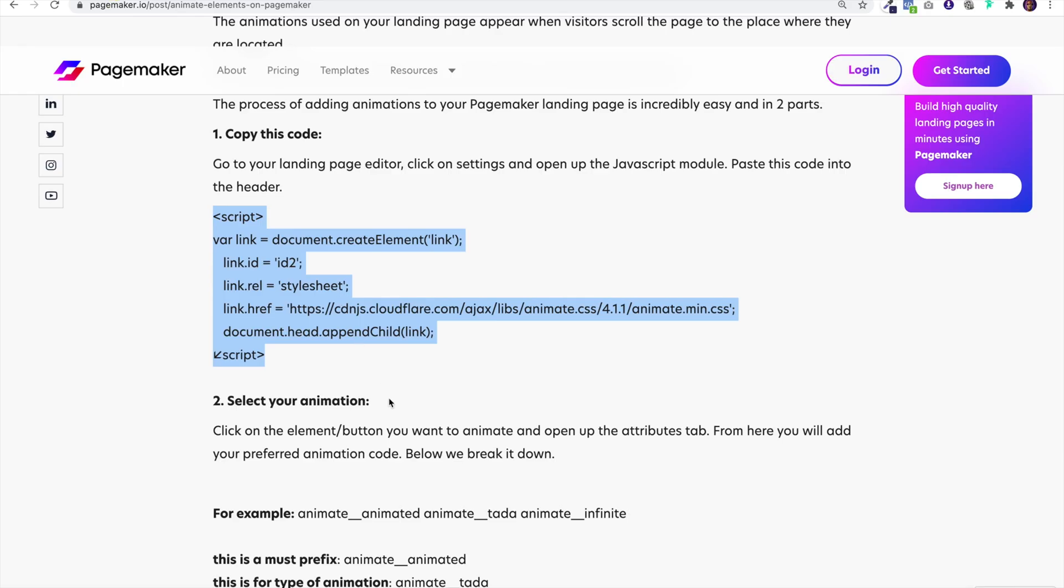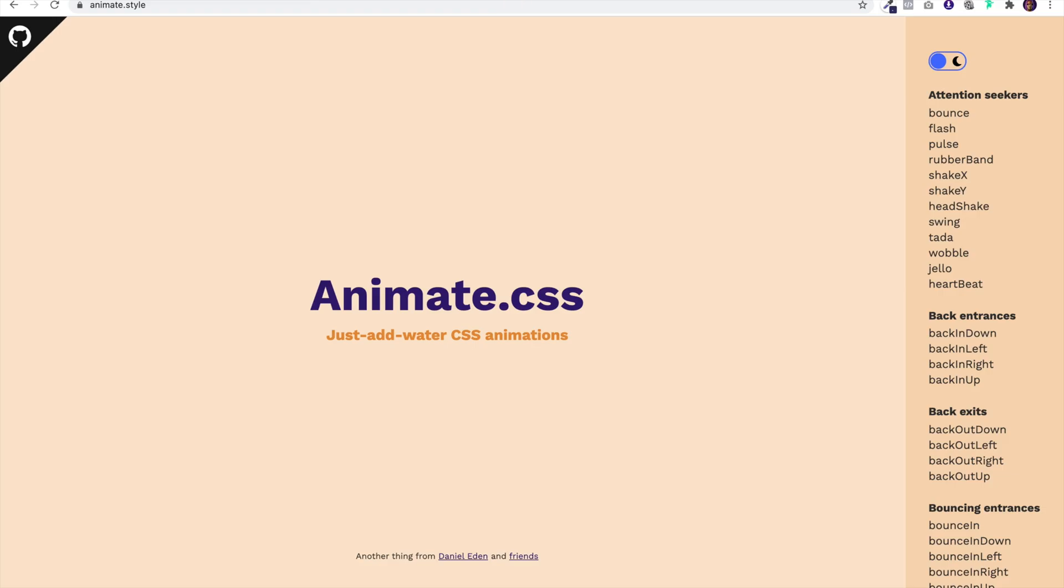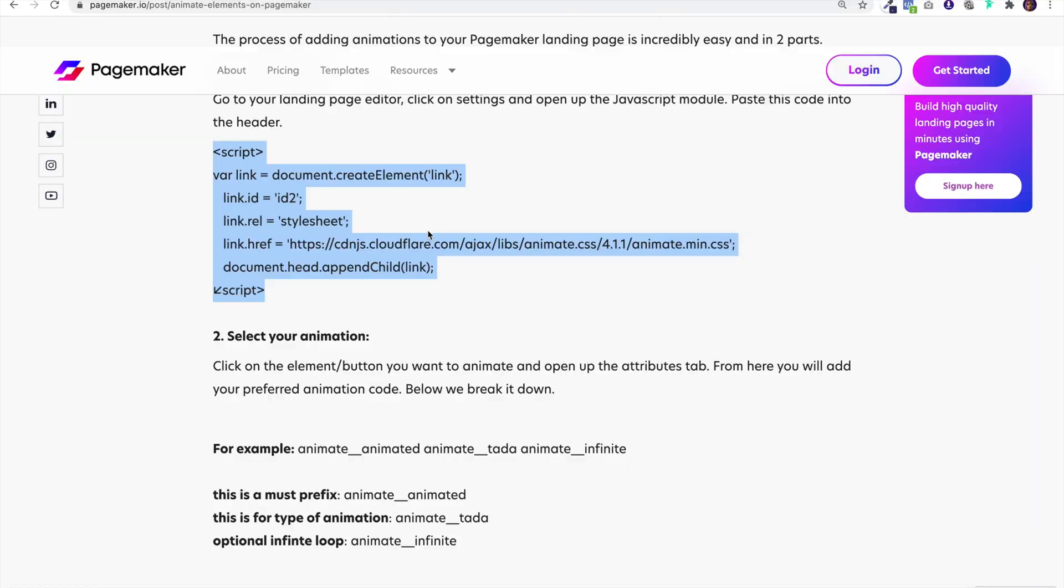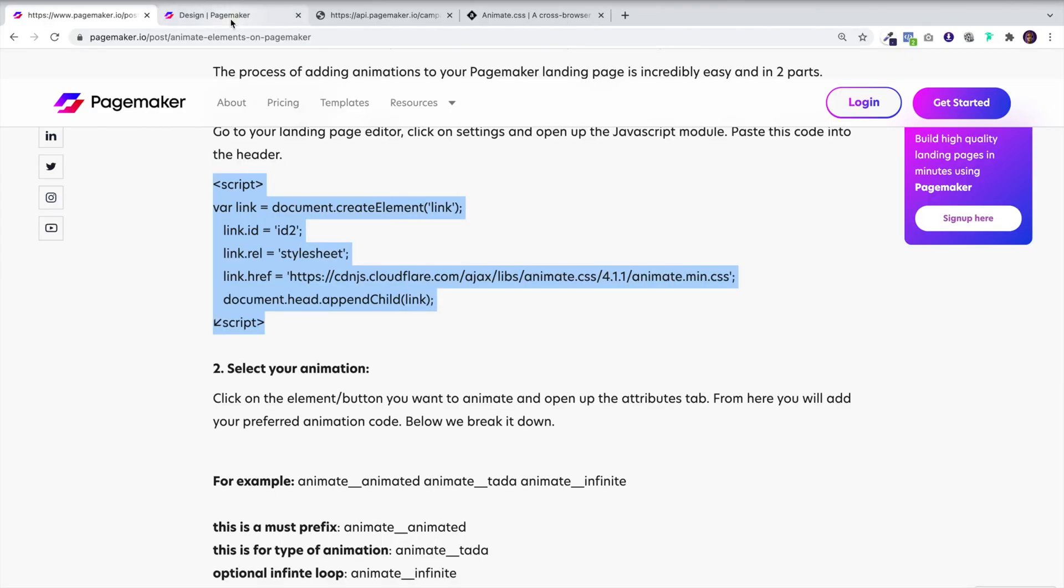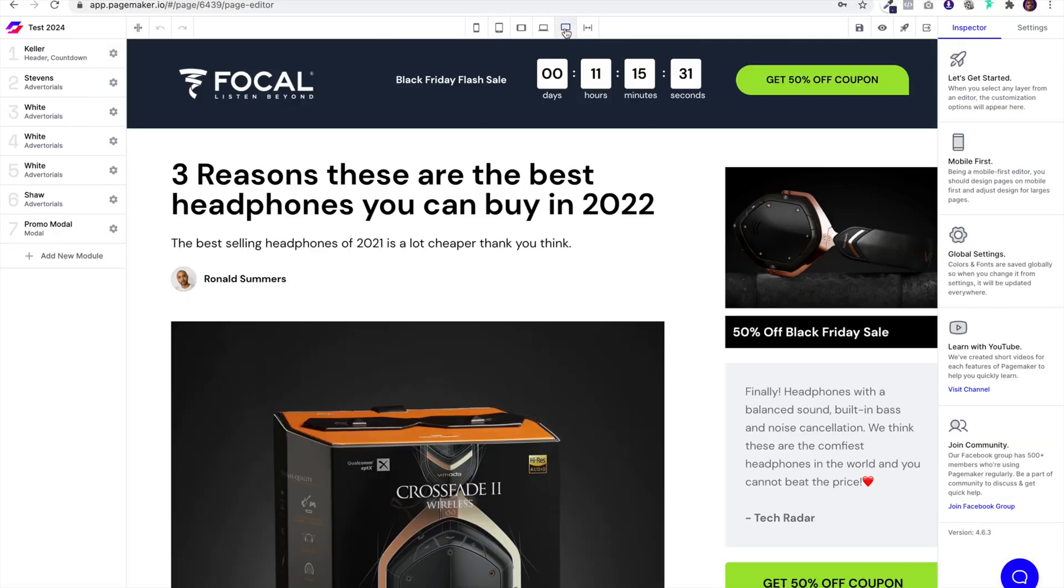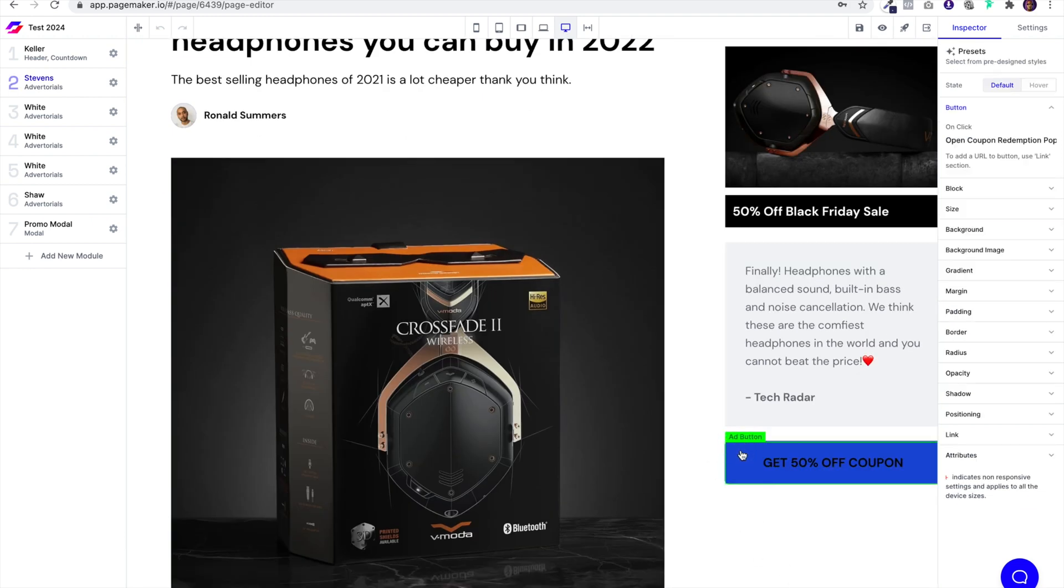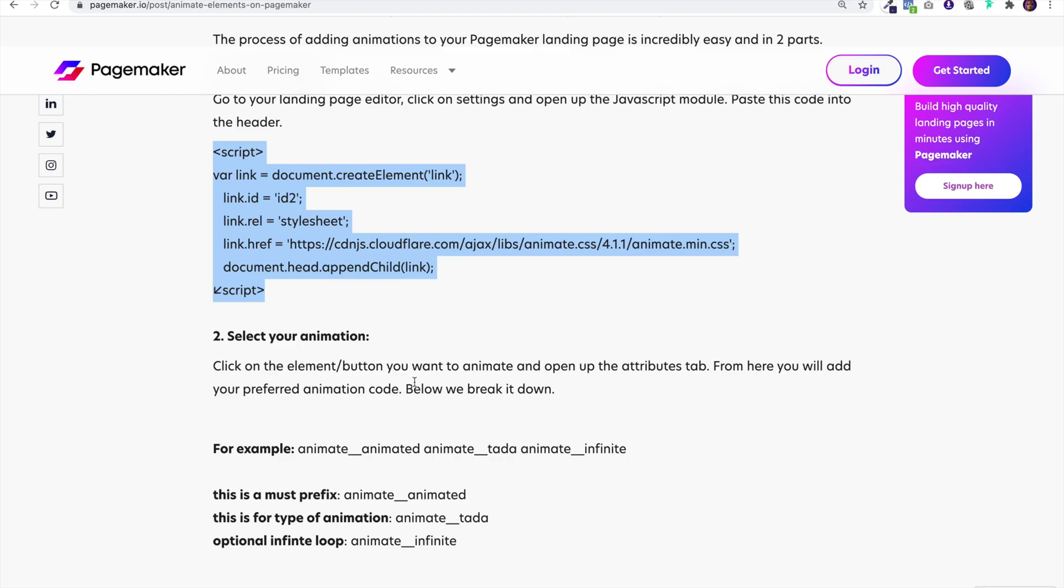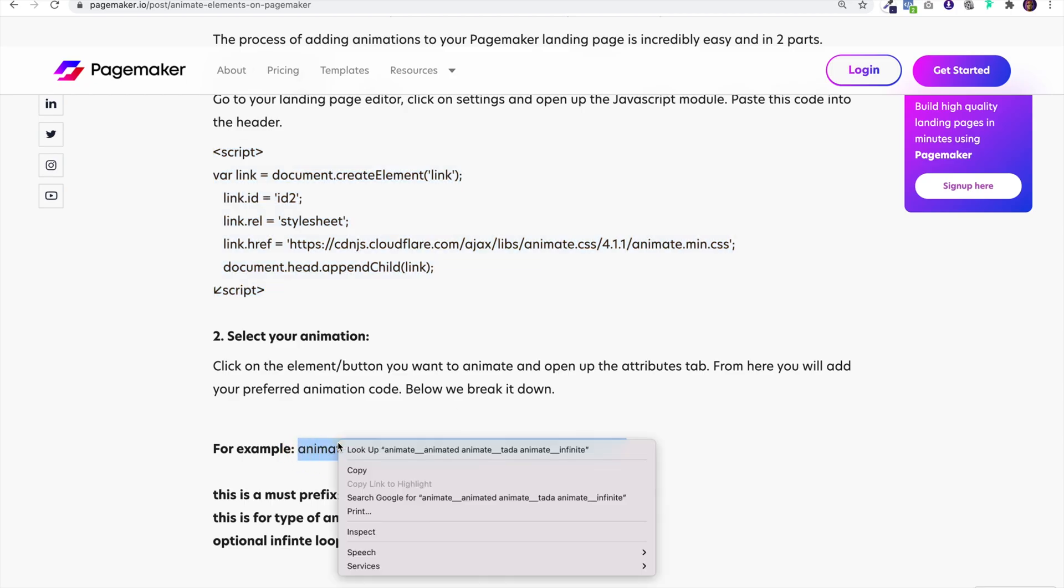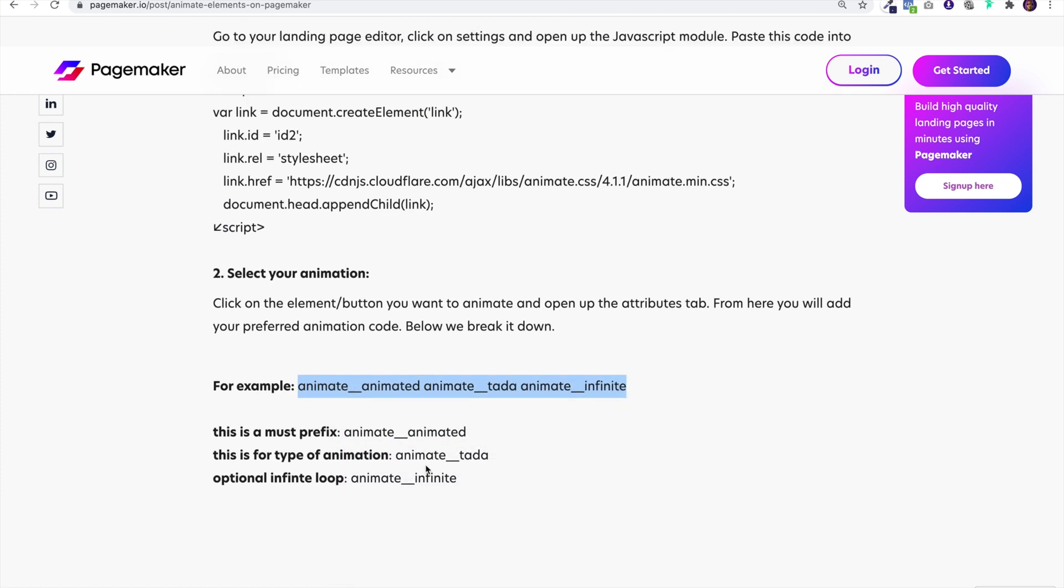Now the next thing you're going to have to do is select the animation that you want to add and then you got to classify a button. Here I've already said that I want this button to be animated so I'm going to click on this button. You're going to look at this code. This is the code I'm going to add.